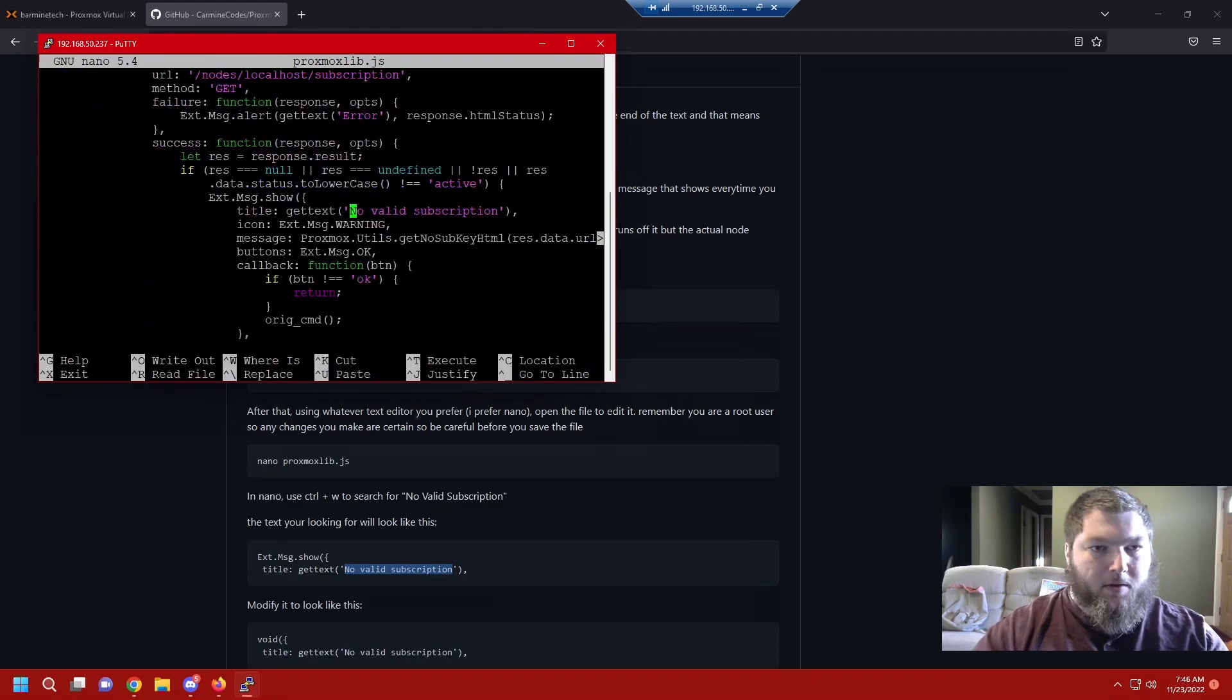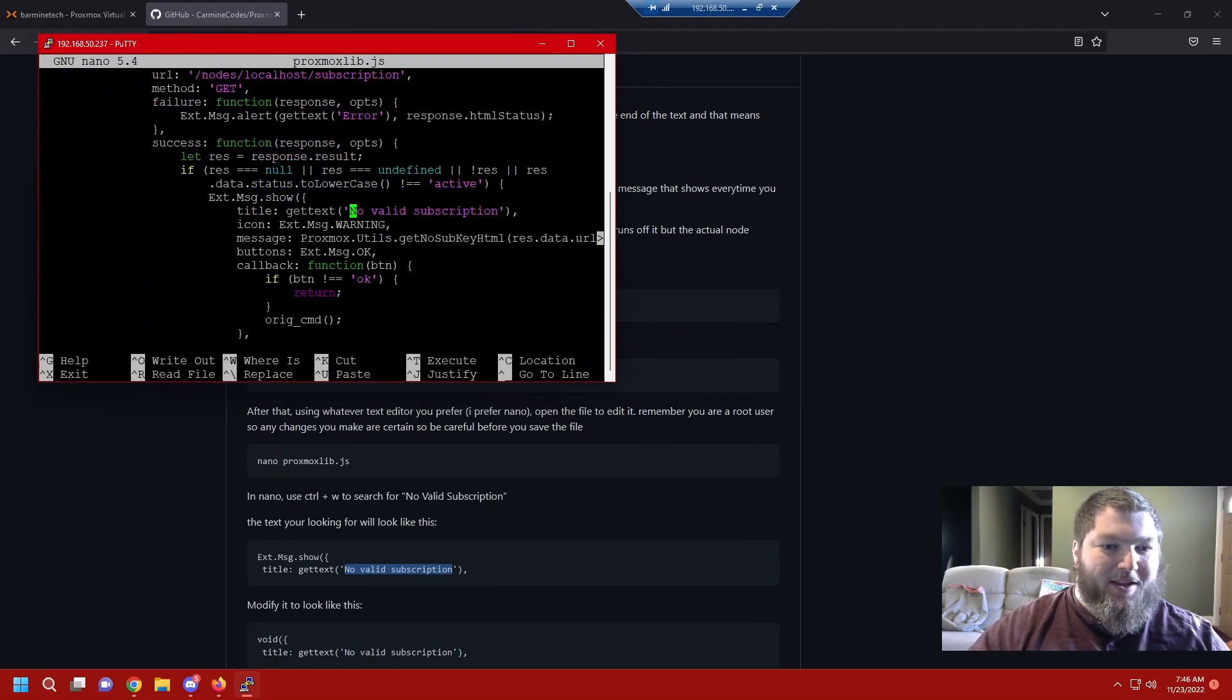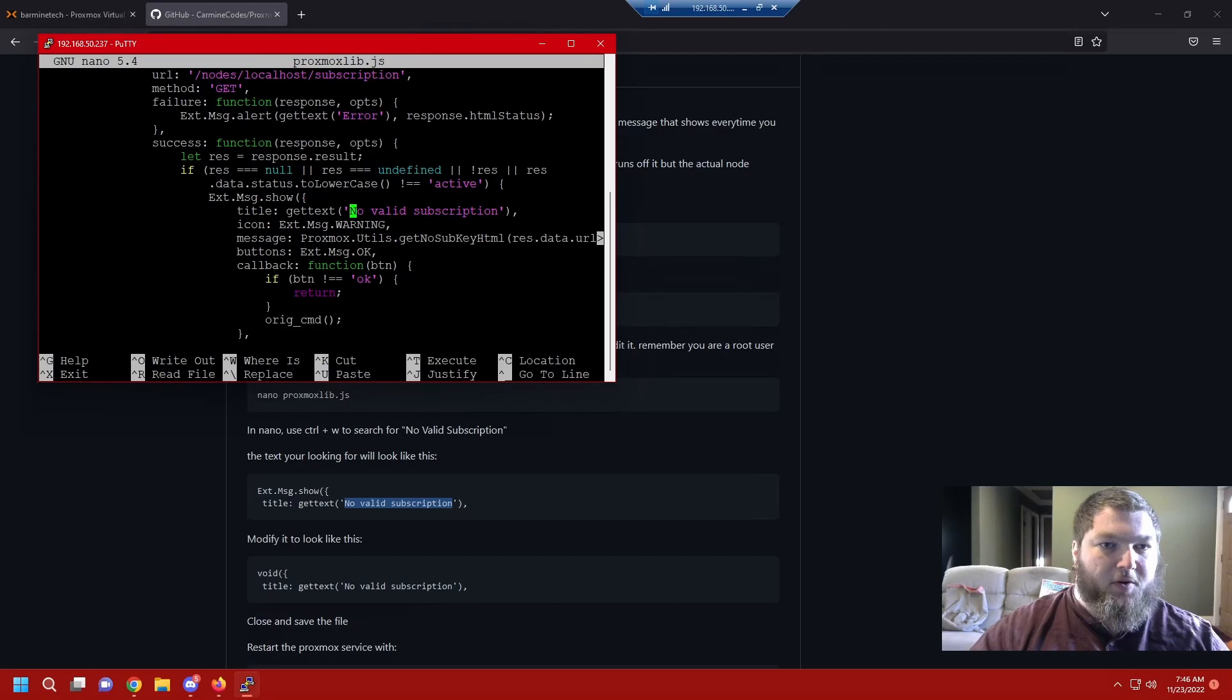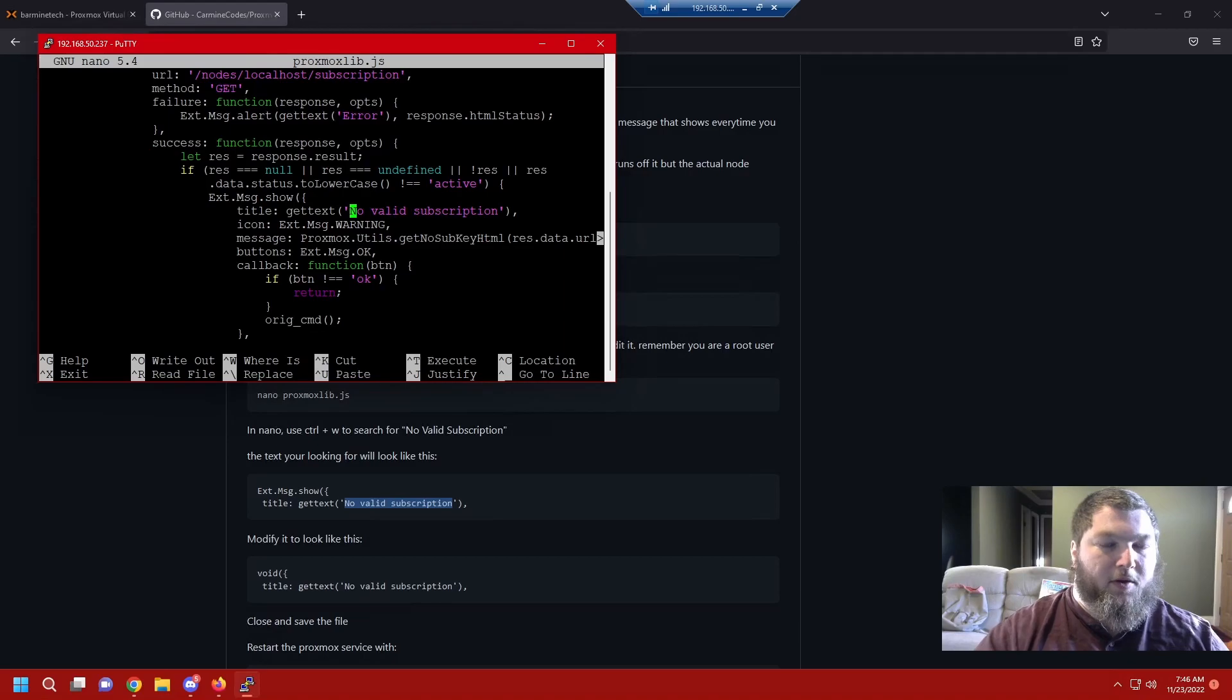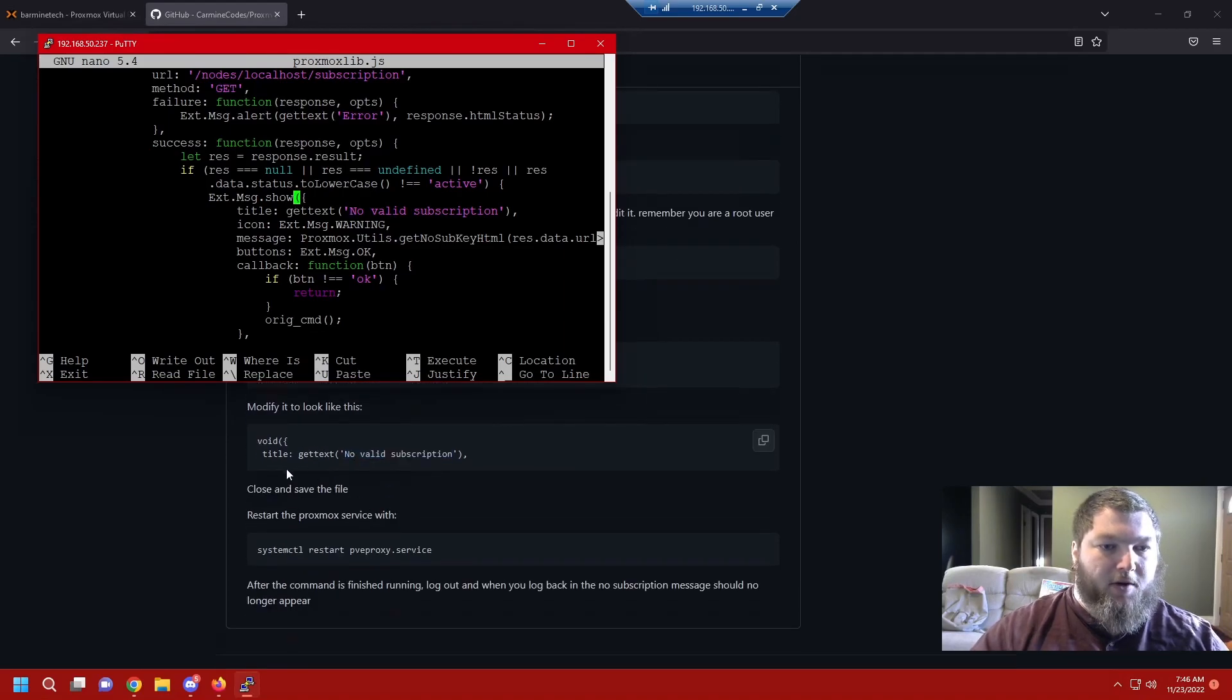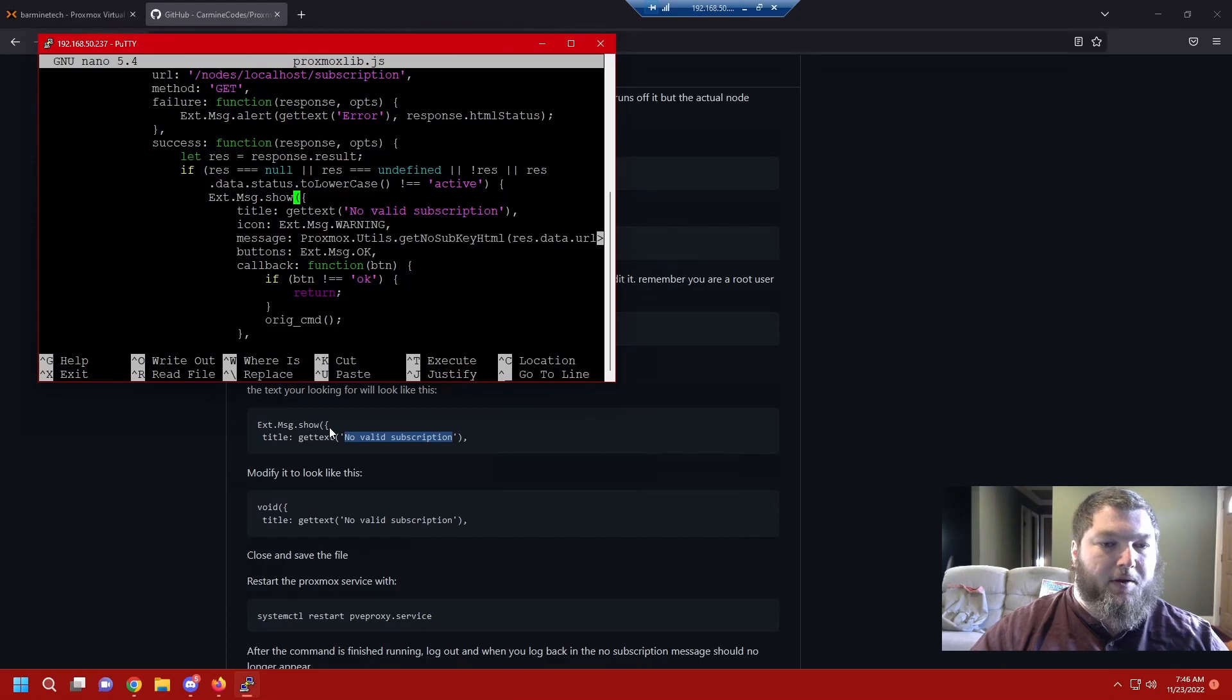I'm just going to copy it because I seem to be having a tough time with this word. That was a lot easier. Like I have it over here, this is the string of text that we're looking for. If we look right over here it found the no valid subscription and we're going to come up here and we're actually going to modify this part of the file right here.